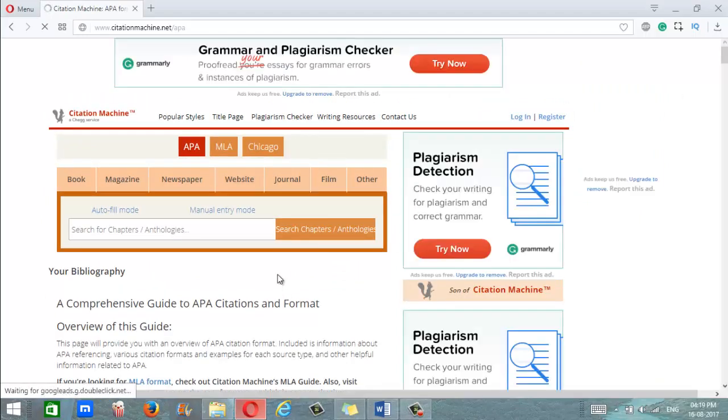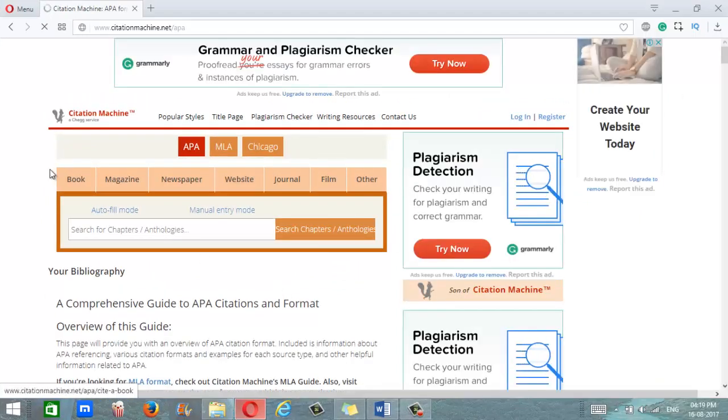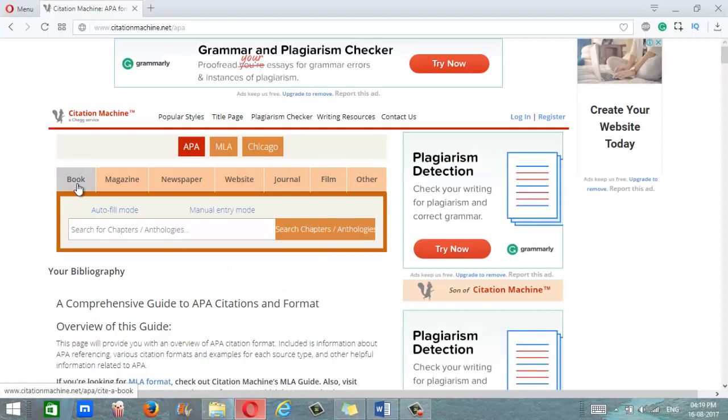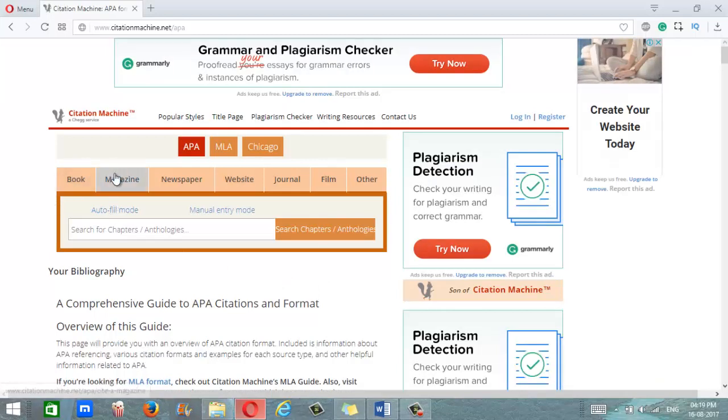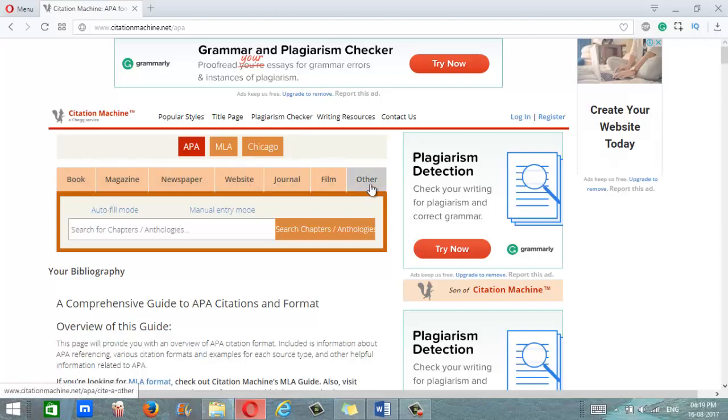Now you'll notice that the site offers you various options. You can cite a book, magazine, newspaper, website, journal, film, or something else.